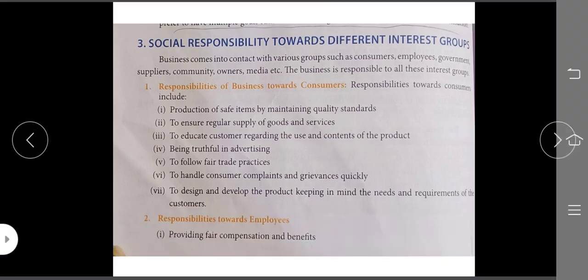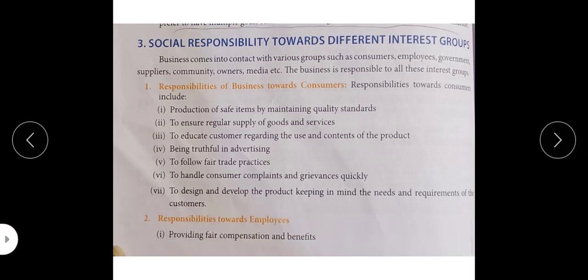Responsibilities towards consumers include production of safe items by maintaining quality standards. If we think about what responsibilities a business can have for consumers, the first responsibility is that production should be according to consumer demand, of good quality. Supply should run smoothly, supply should be according to demand, and price should be set according to quality. This is the first responsibility of business for consumers, because business can only continue because of consumers.